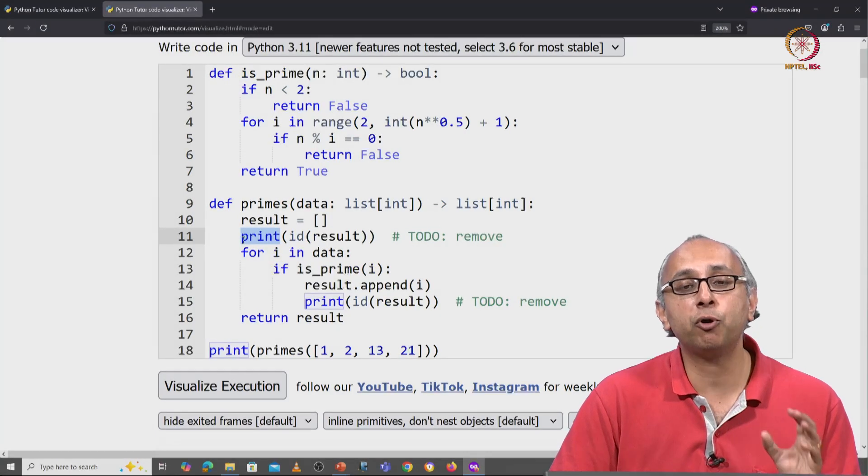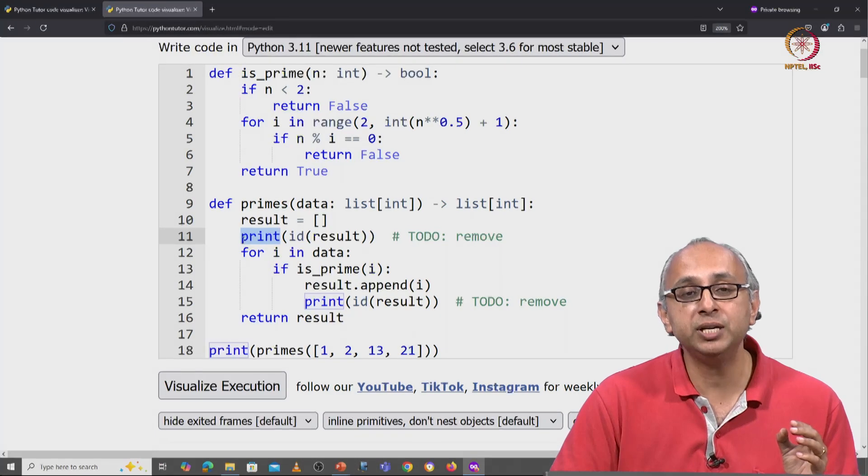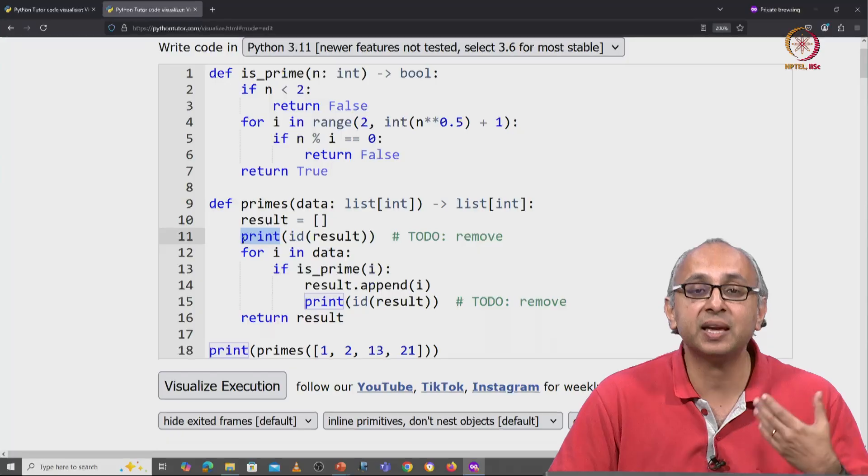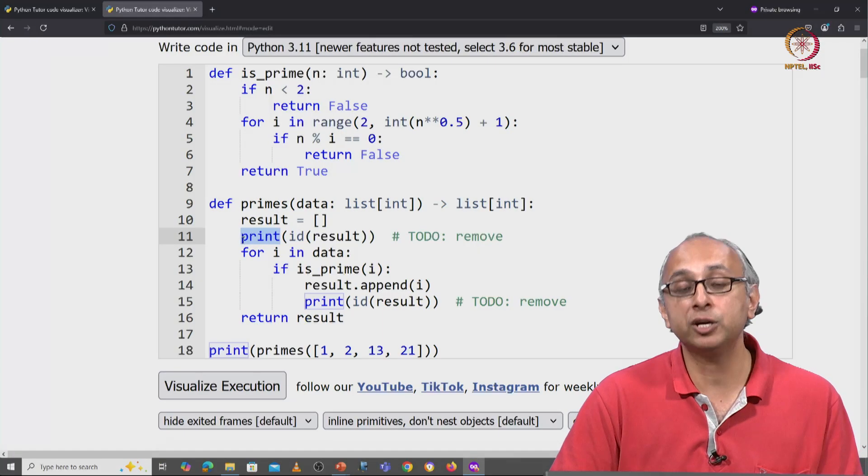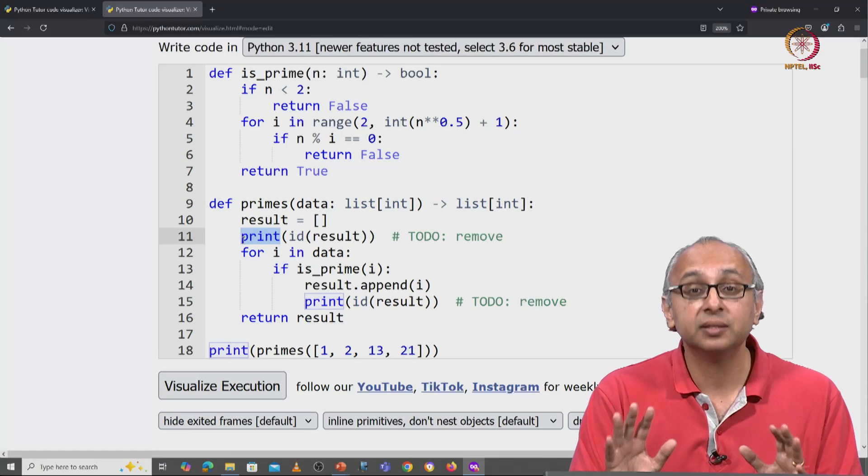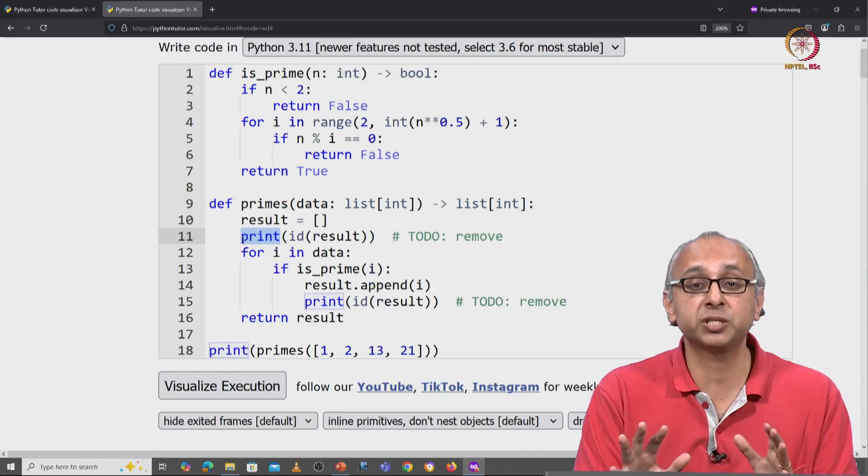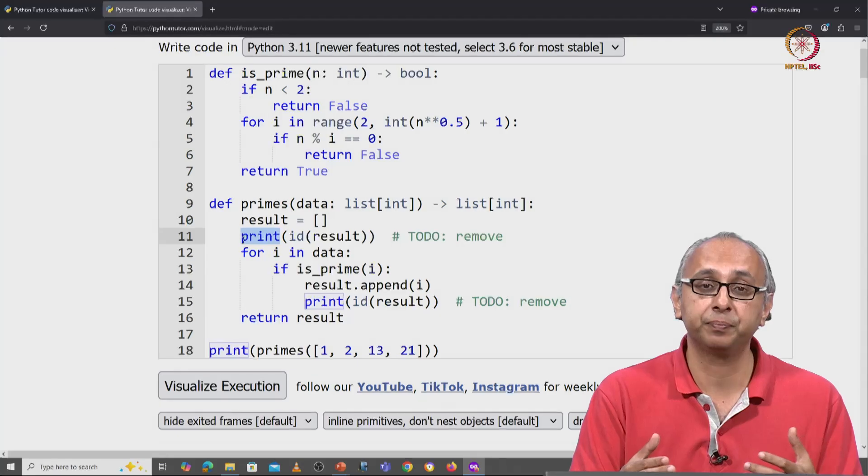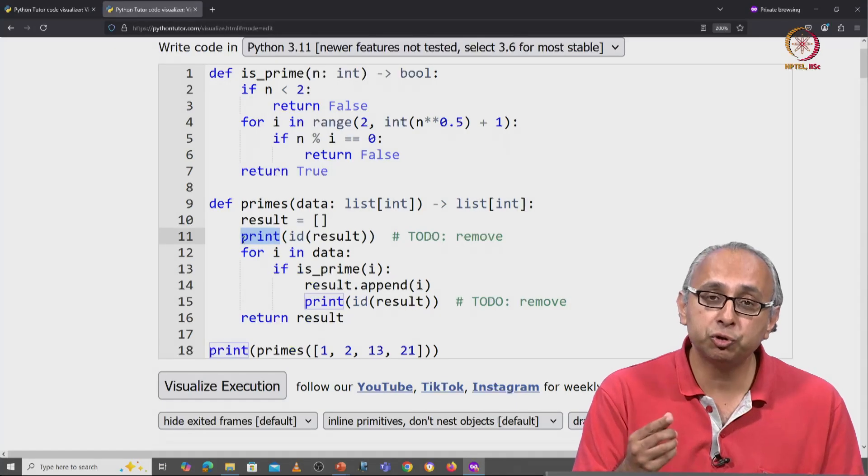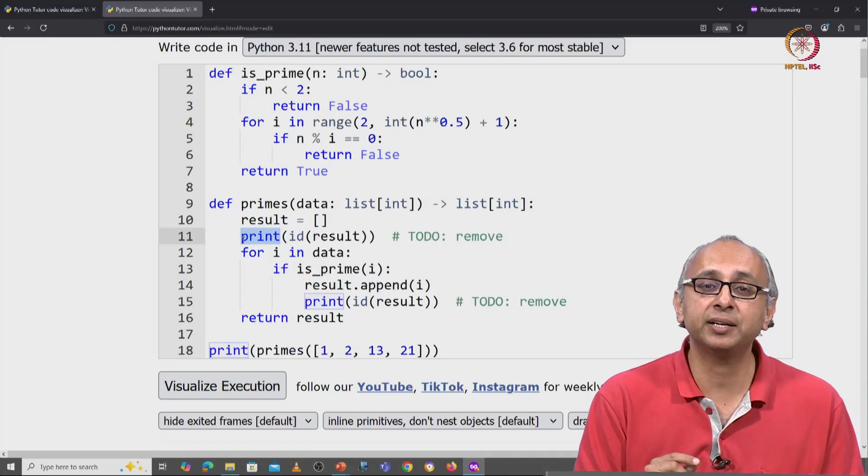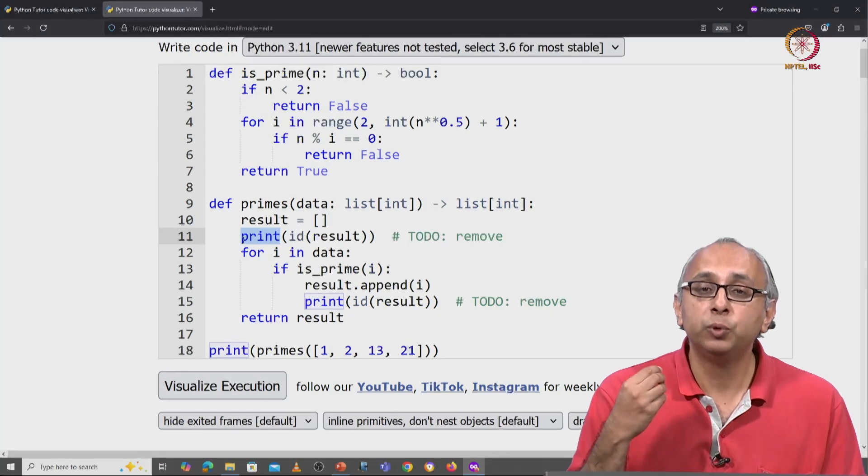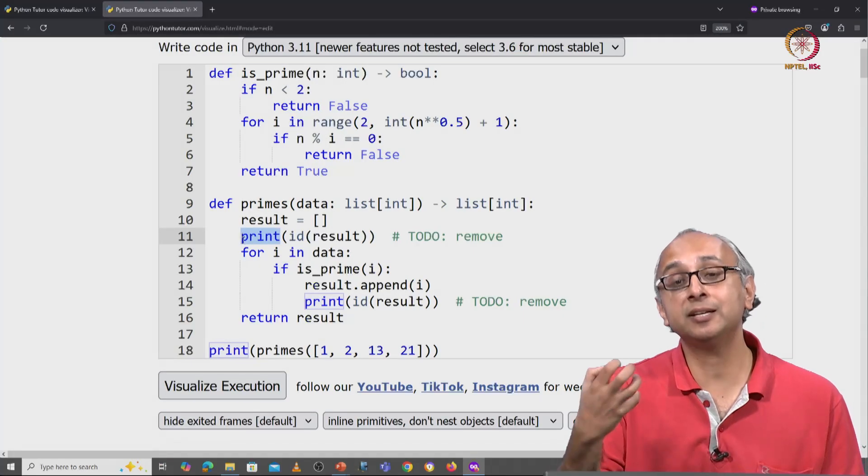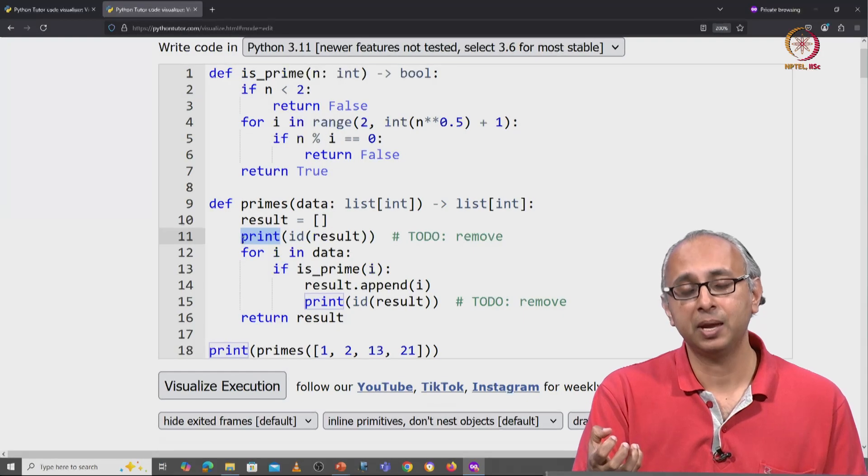In general, we try to avoid putting print statements inside our functions, unless the whole purpose of our function is to print something. Usually, as I'm sure you have recognized, we write functions to return an answer.